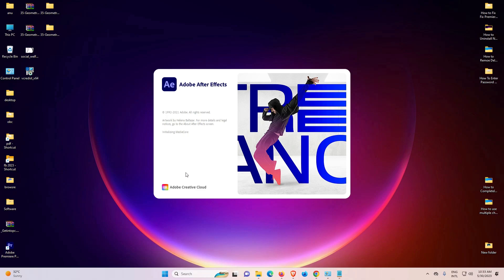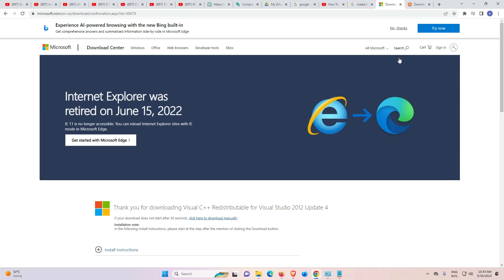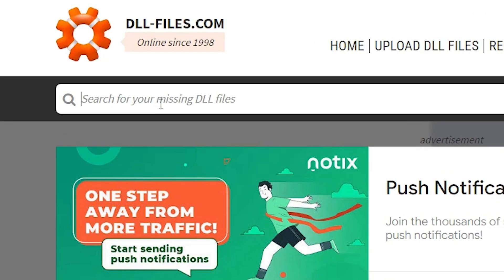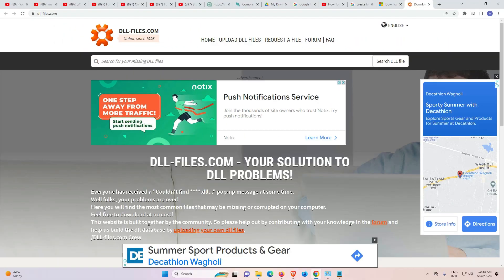And my second solution is also very simple. If first solution does not work—first solution works 110%, but if in any case it does not work, then just go to the second solution. Just go to the description. Here we find missing DLL file or DLLfiles.com. Just go there and search your DLL file that is missing and download and install that DLL file. That is our second solution.